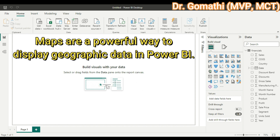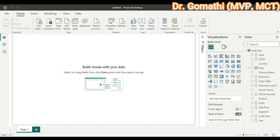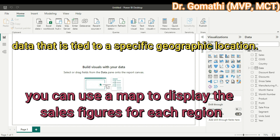Maps are a powerful way to display geographic data in Power BI. They allow you to visualize data on a regional or global level, making it easier to identify patterns and trends across different locations. Map visualizations can be used to display a variety of data such as sales by region, customer location, or population density.